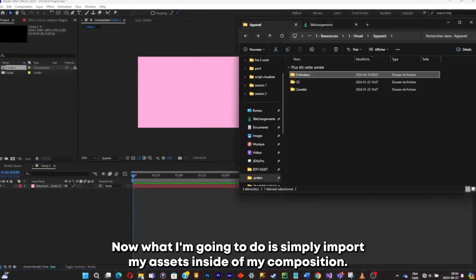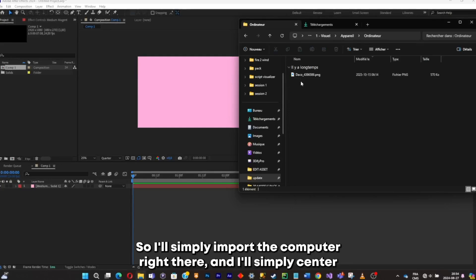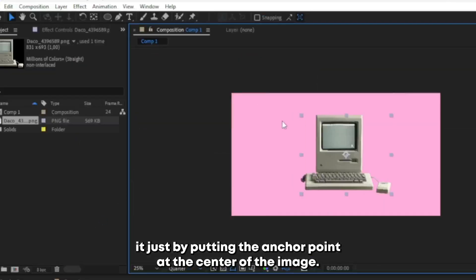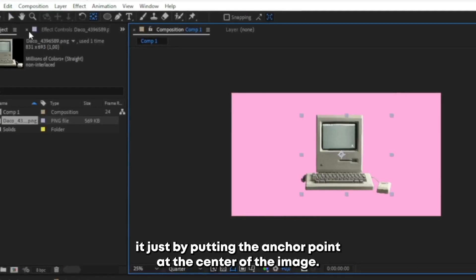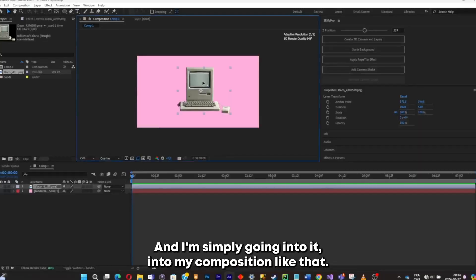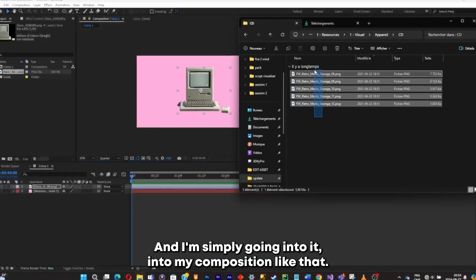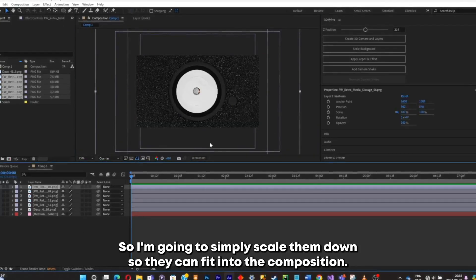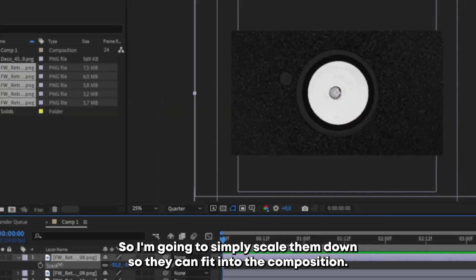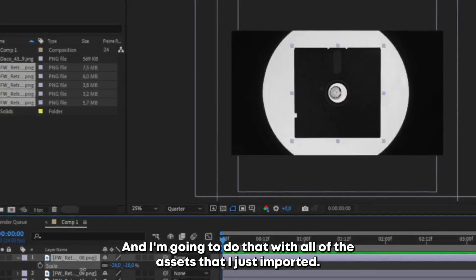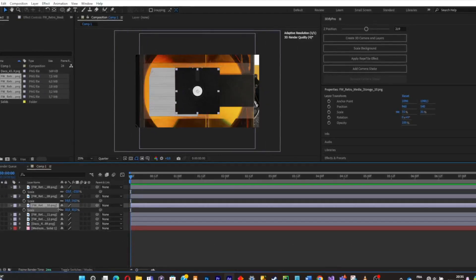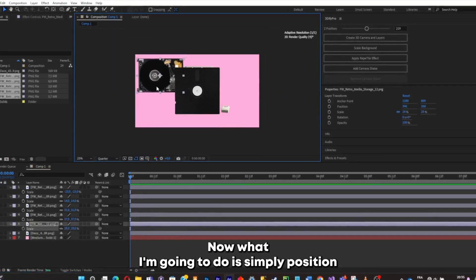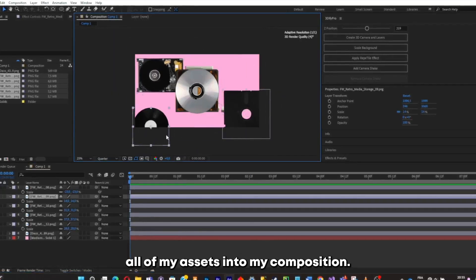Now I'll import my assets inside of my composition. I'll import the computer and simply center it by putting the anchor point at the center of the image, then center it into my composition. I'll add the other assets too — some are too big, so I'll scale them down so they can fit into the composition.